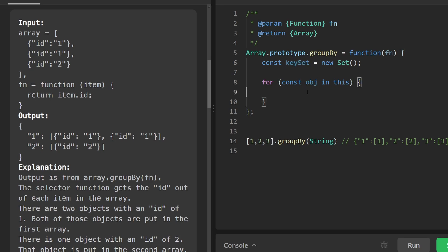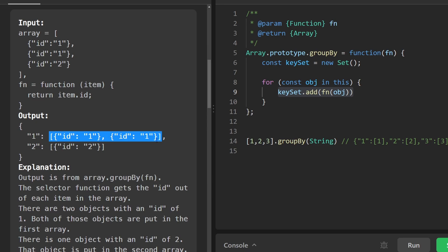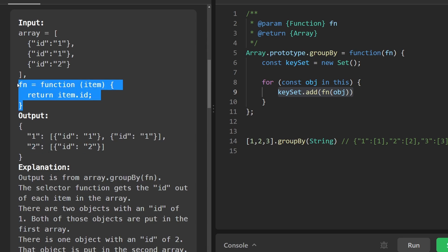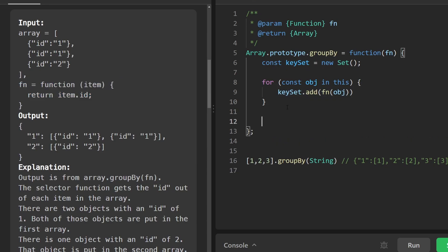We'd go through every object, call `fn` on that object, and add the result to the key set. This gives us all of the keys, and then using these keys we could construct the result object. For every key, we're always going to map it to a list. The values of that list are determined by the same `fn` function — IDs with a value of one go in the one array, IDs with a value of two go in the other. So at this point you might think we'd first build the key set and then start adding all the values to a resulting object.